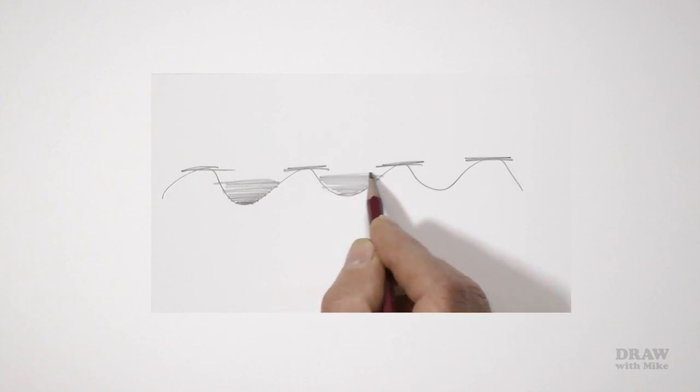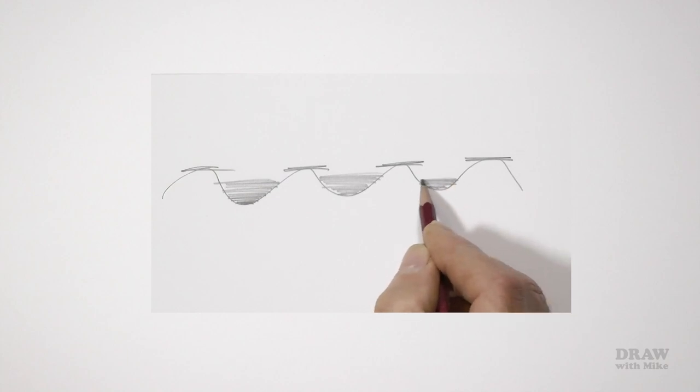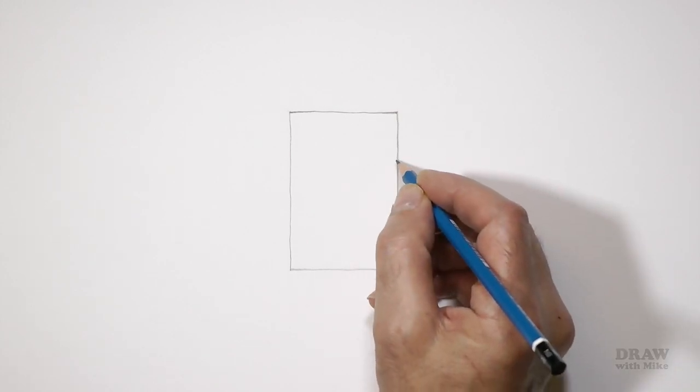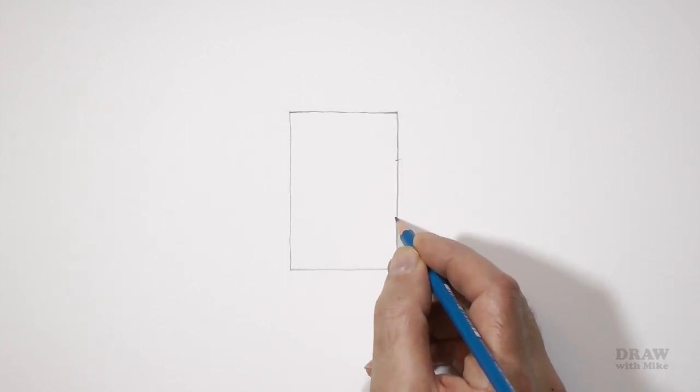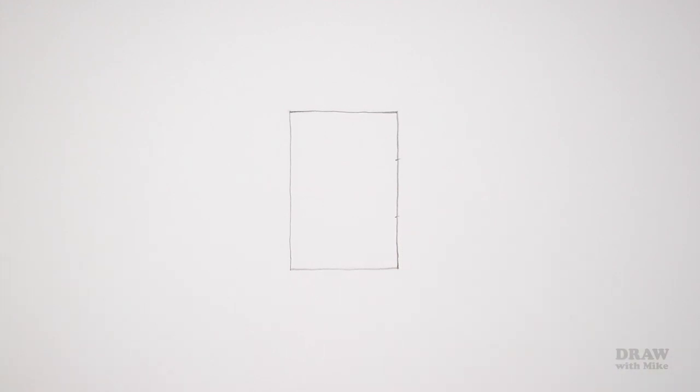To achieve the best darks, combine the two. You'll have the dark value of the soft grade with the smoothness and solidity of the hard grade. This technique is known as layering. Draw a box about three by two, eight by five centimeters, and make a mark one third down and another mark two thirds of the way down.